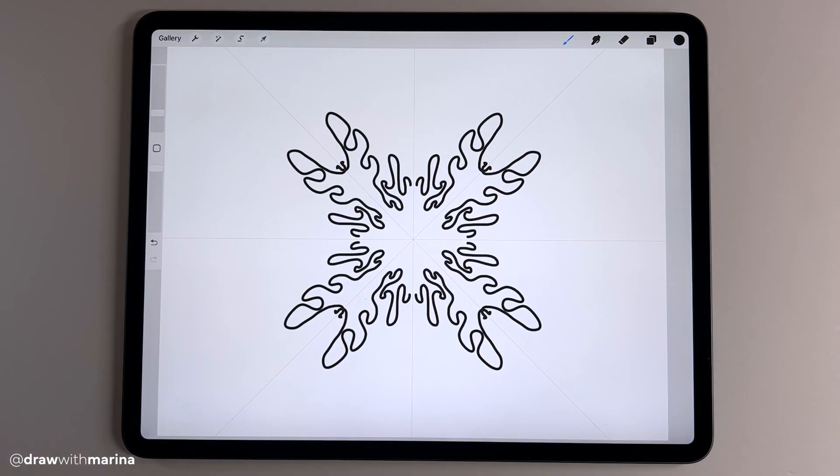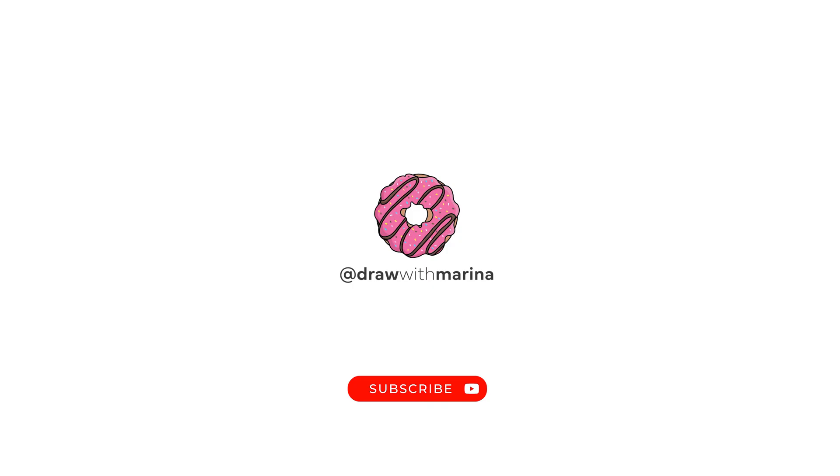Anyways, hope you enjoyed this tutorial and hope that helps you. To get notified of more new videos where I teach you to draw, be sure to subscribe to Draw with Marina.